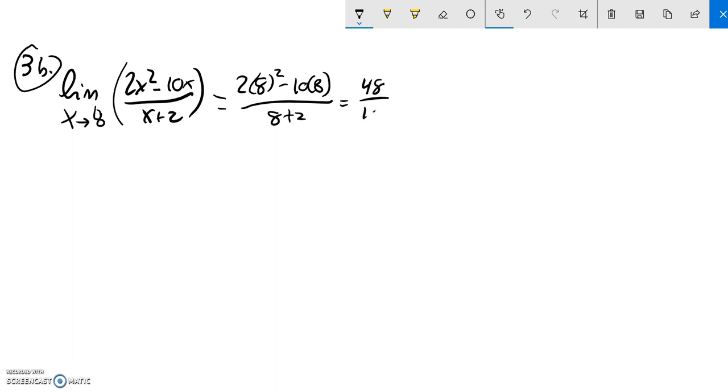Down below, that's a 10. So I could leave that as 24 fifths, or I could also say 4.8. Those are both good answers.